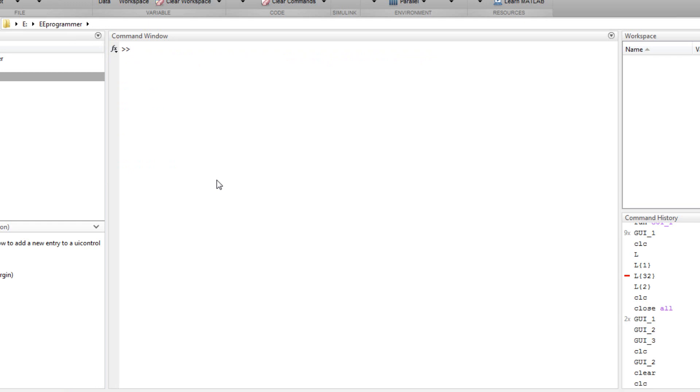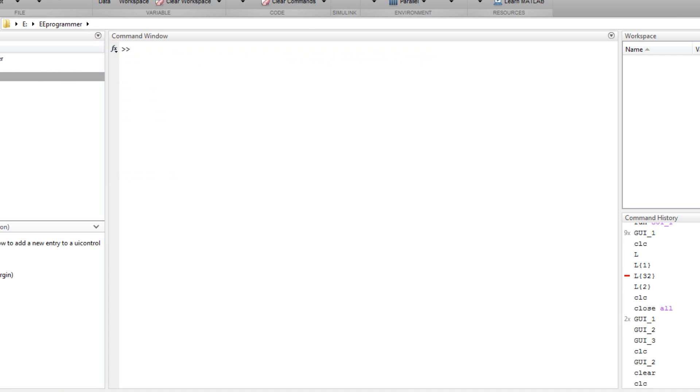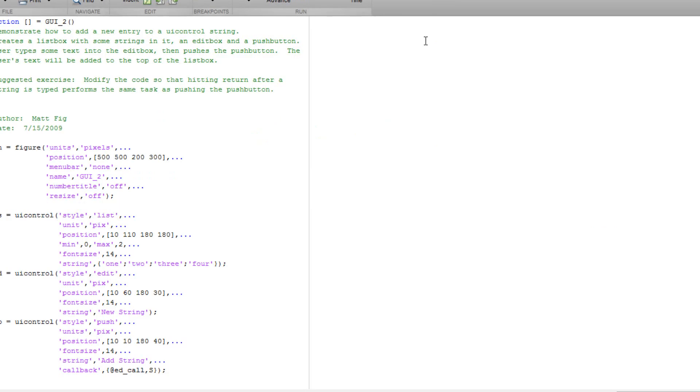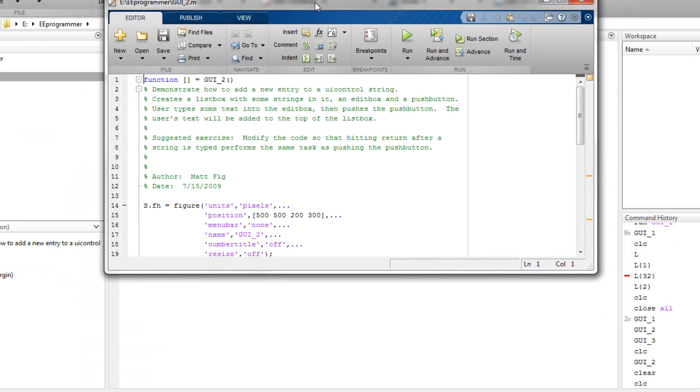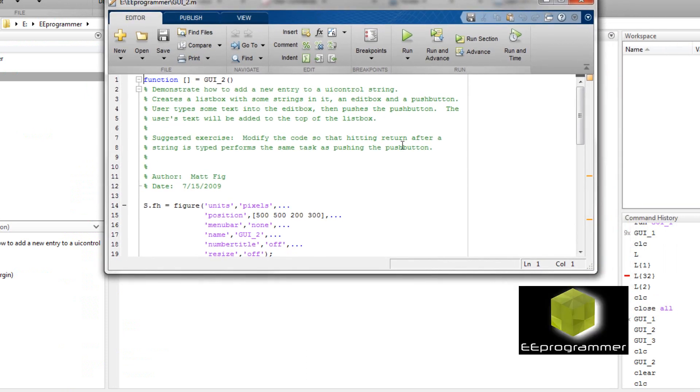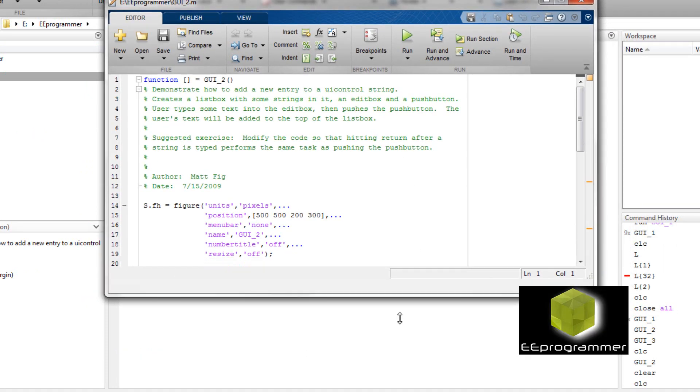This is Michael Wu from www.eeeprogrammer.com. I'm going to talk about a GUI. This GUI I downloaded from network file exchange and you can find this GUI yourself on the website.